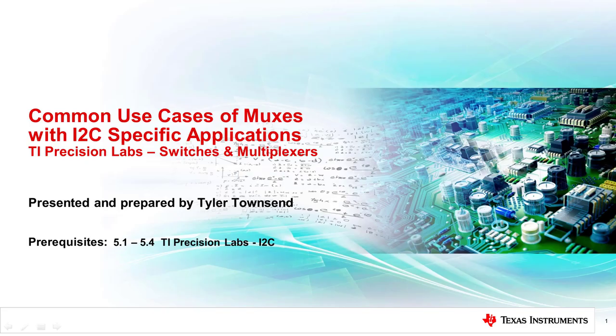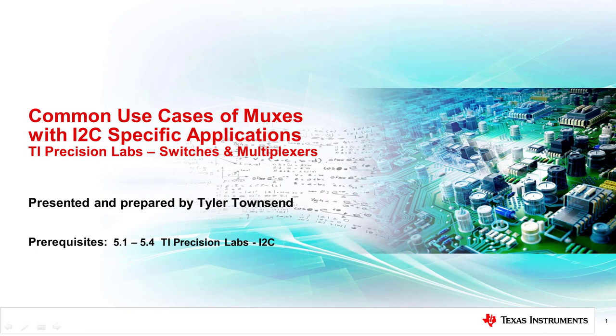Hello and welcome to the TI Precision Lab discussing common use cases of MUXs with I2C specific applications. In this video we'll provide a brief introduction to I2C and discuss common use cases of MUXs with I2C.